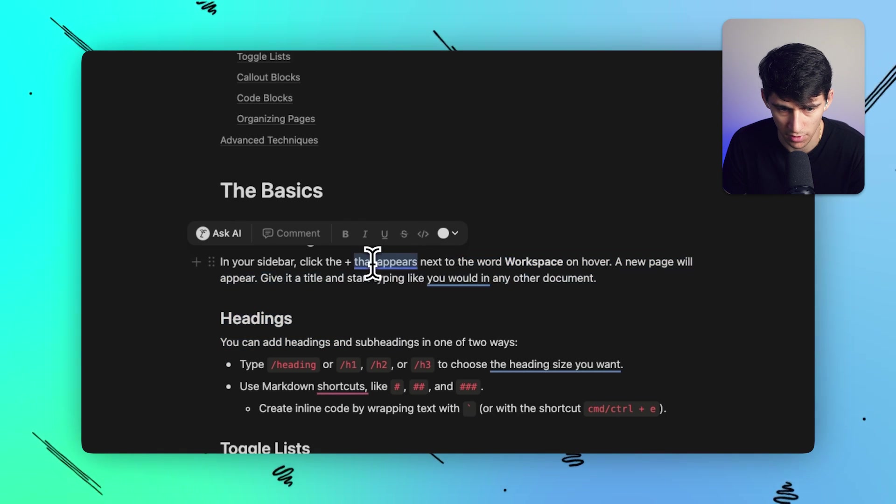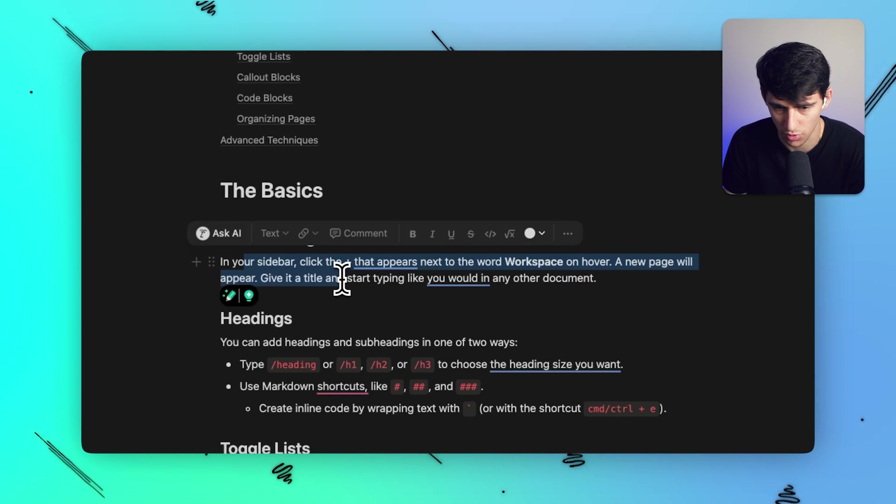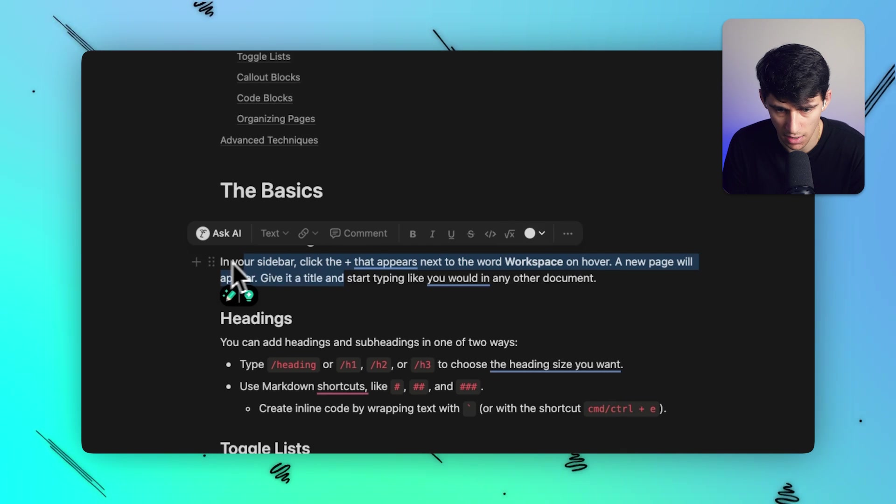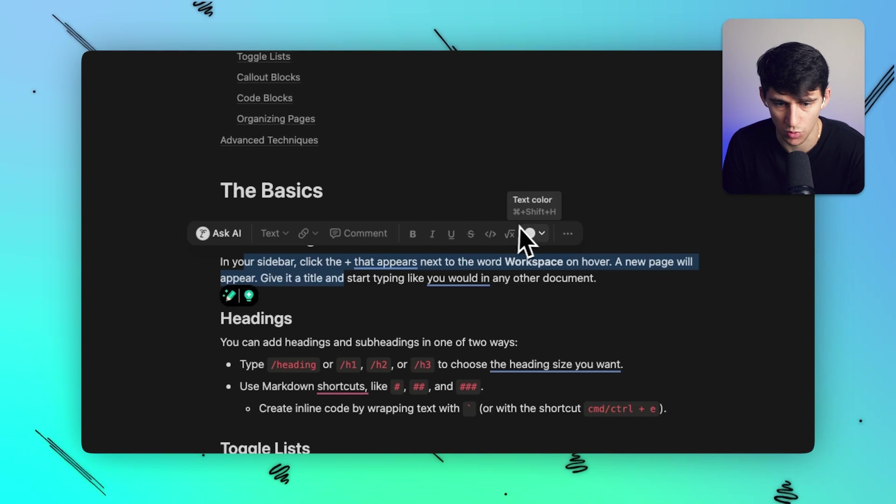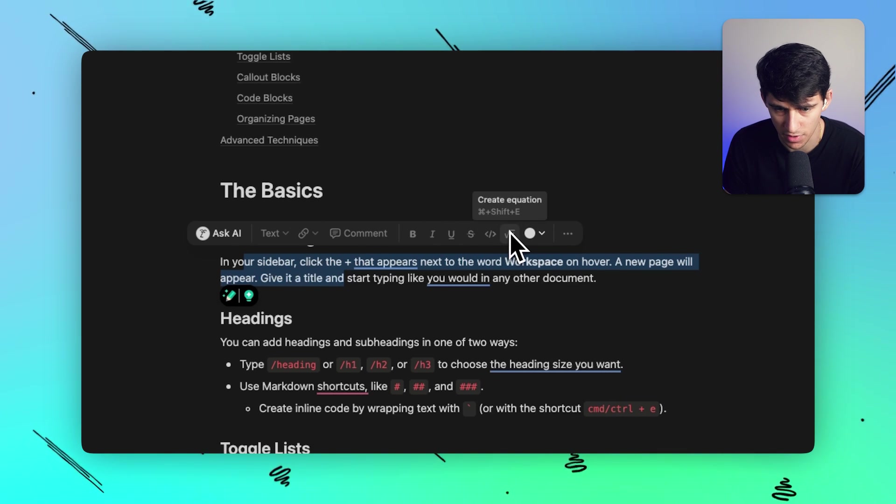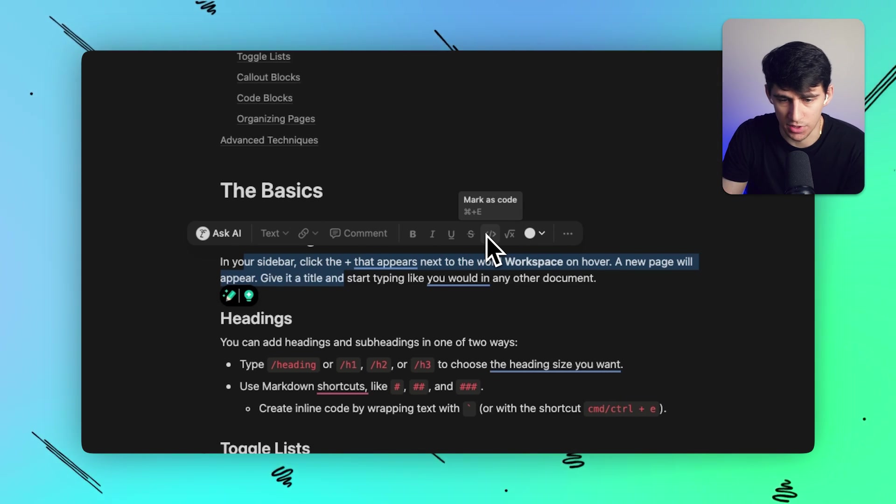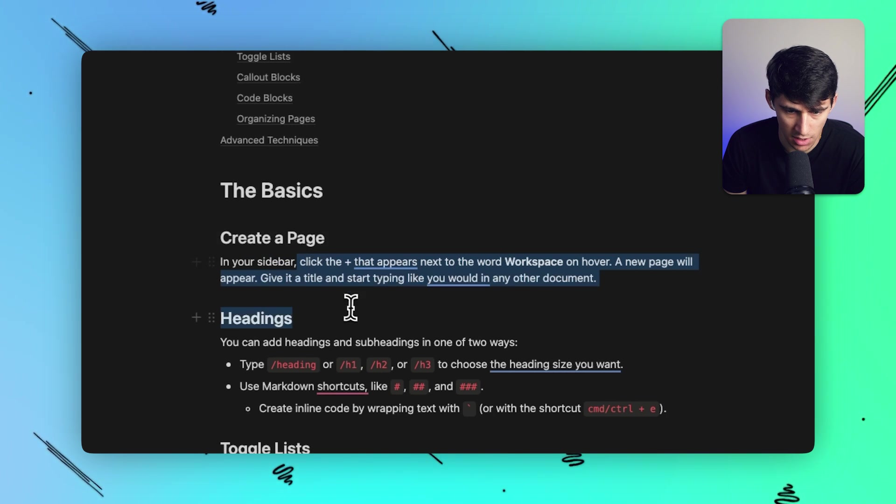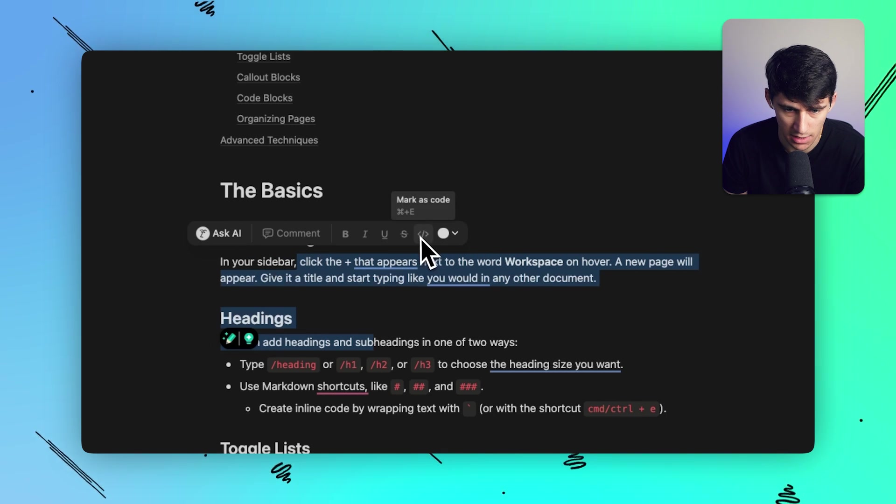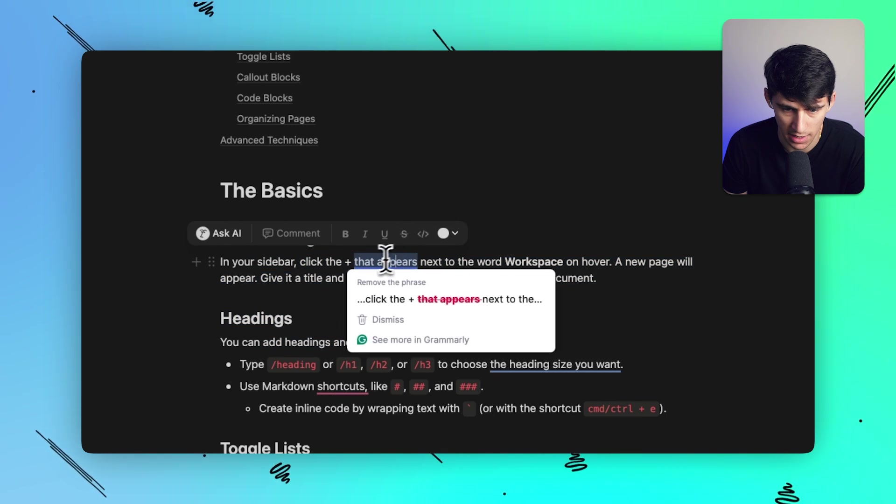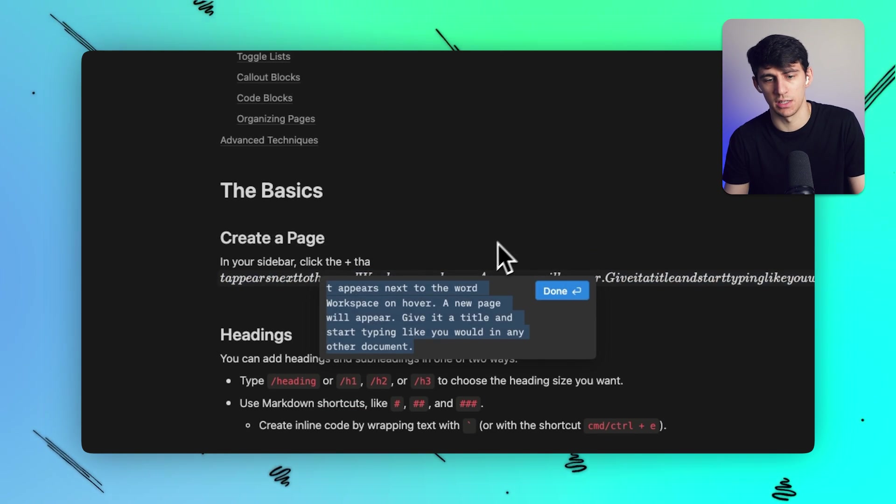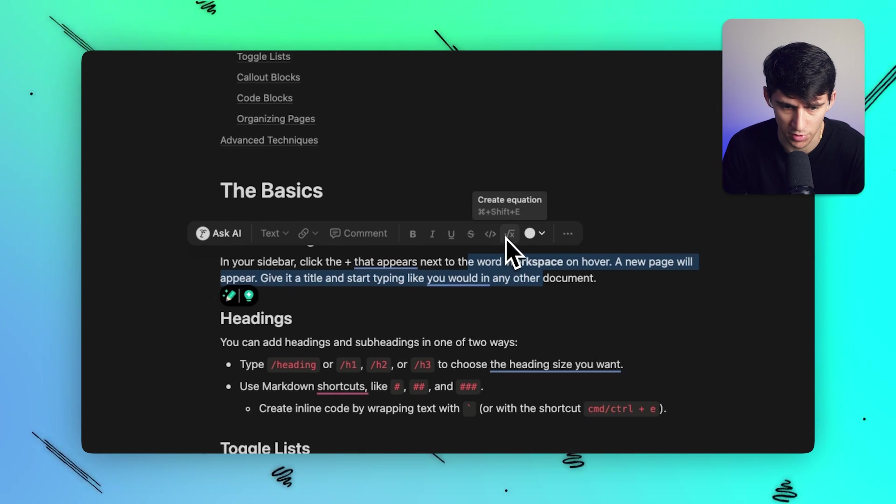But you'll notice when I went from this side where it was just in one block and then switch to multiple blocks, they removed the block oriented options, right? So notice here the three dots are gone and the mark as equation option is gone because that turns the, I guess it doesn't even turn the entire block, but that removes it.